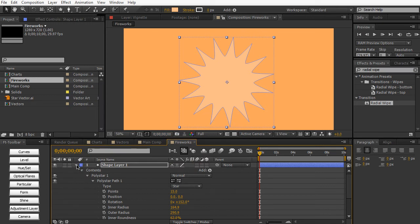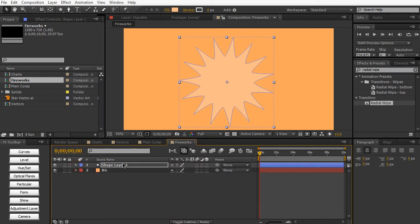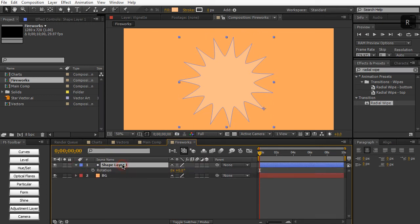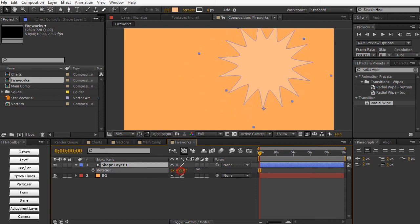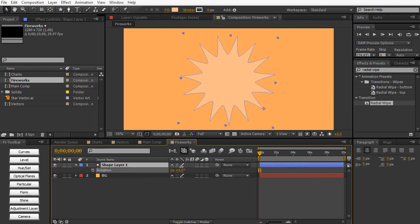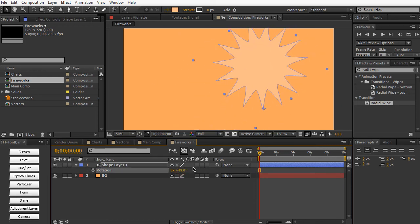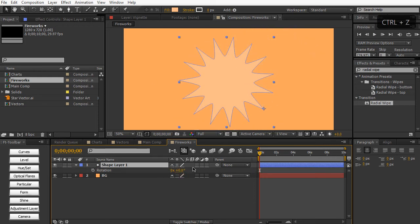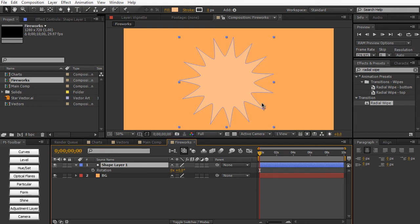And then we can animate this thing by hitting R on the keyboard. And then we can rotate it this way. Except I want to use a quick expression, which is going to multiply the time times the rotation parameter right here. But for the sake of consistency, let's go ahead and get this little tool right here for the anchor point tool, pan behind tool.